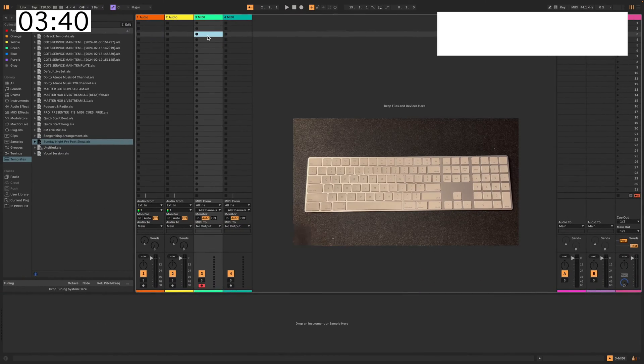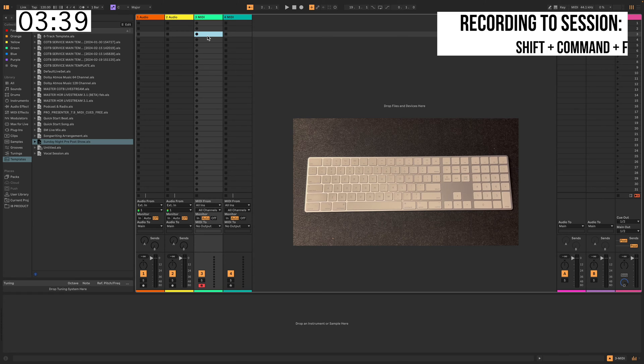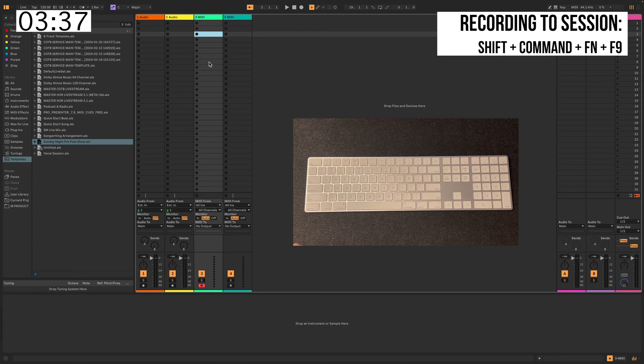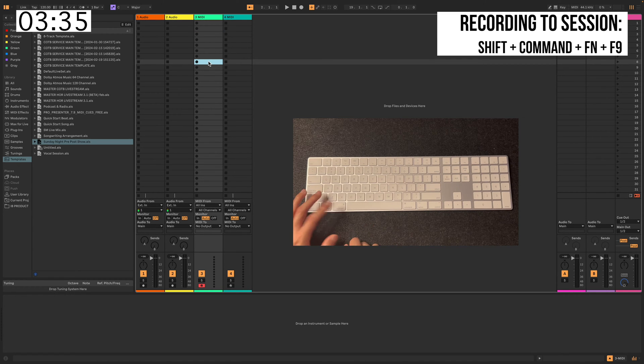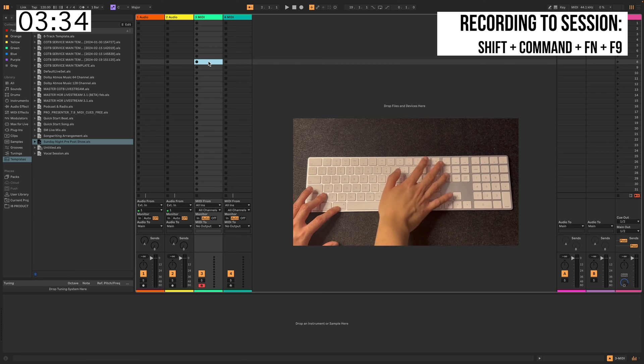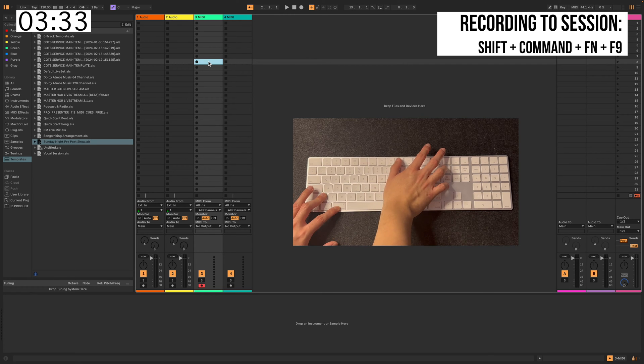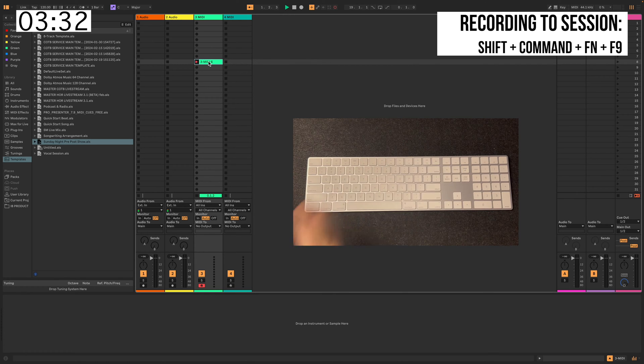Alright, first is whenever you want to record something through a session view, just select any spot here you want to record into and you press Command, Shift, Fn, and F9. Boom.